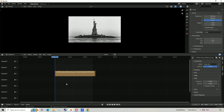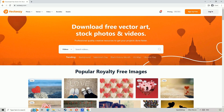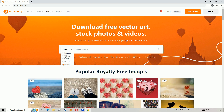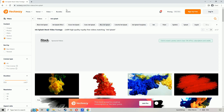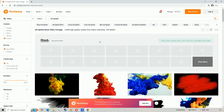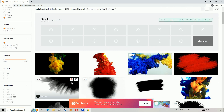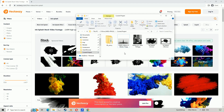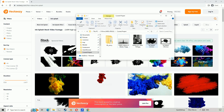Now, you need to go and get an ink splash video. You can find them mainly on YouTube or Vector Easy. Videos with a perfectly white or black background are preferable. Once you have the one you wanted, check the file extension and make sure it is a .mov or .mkv.